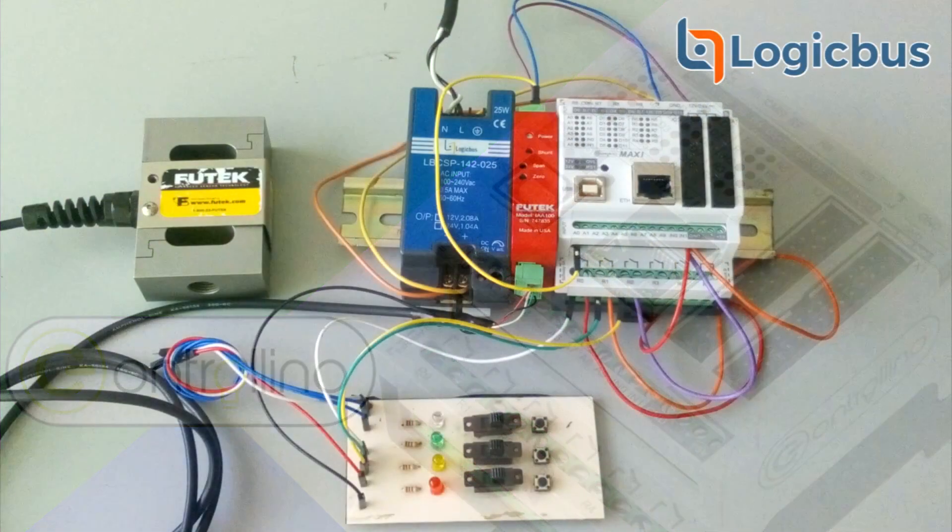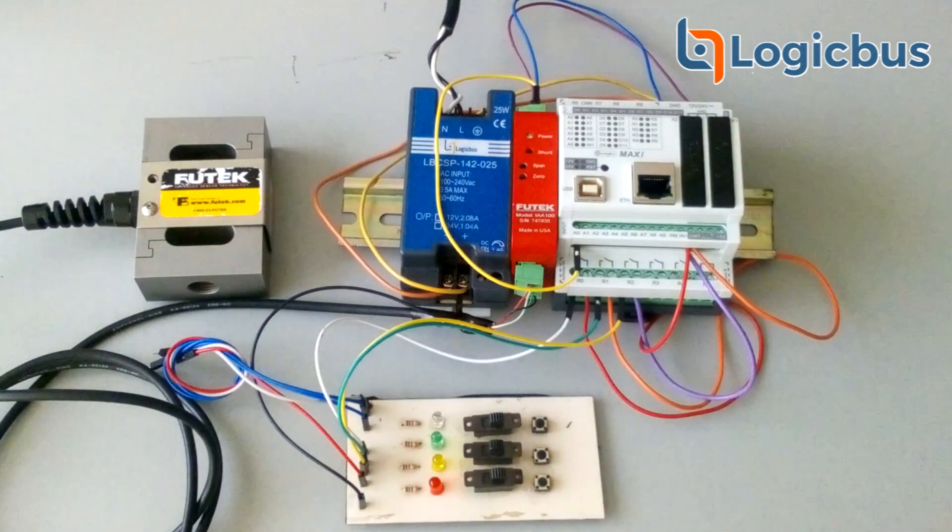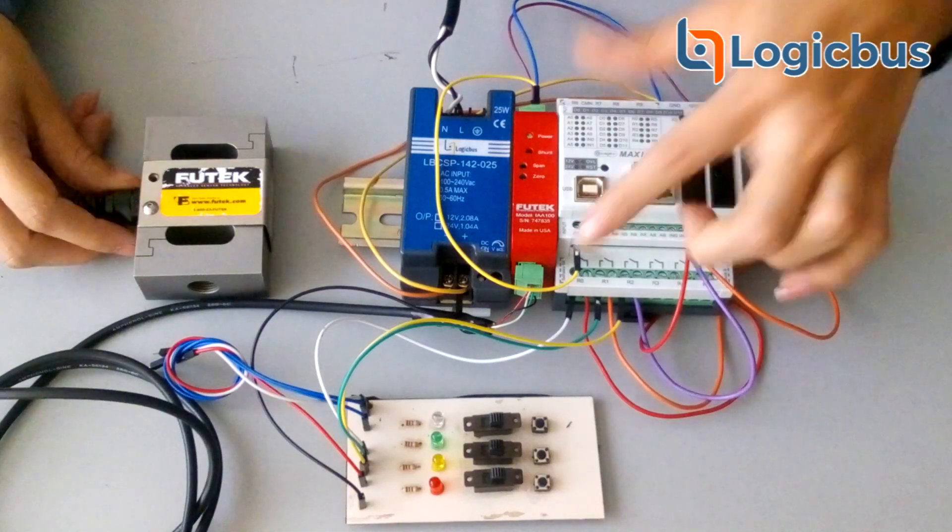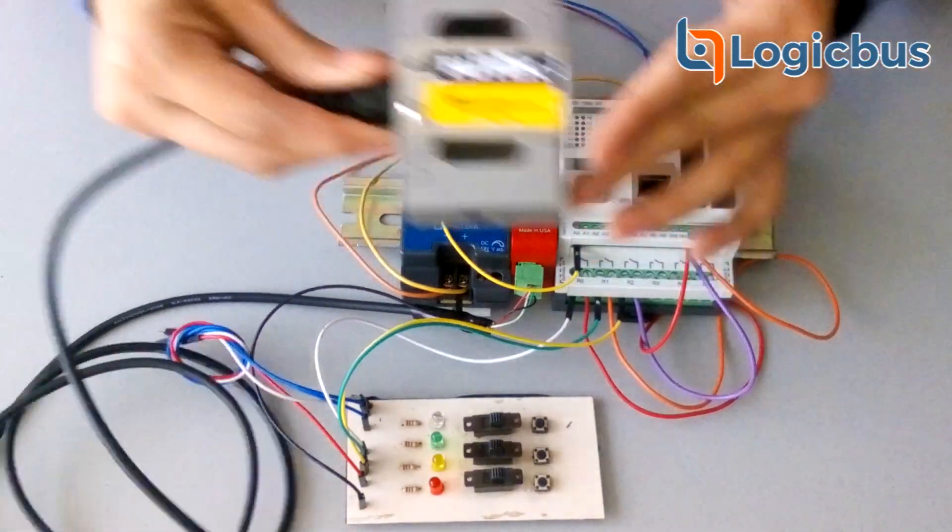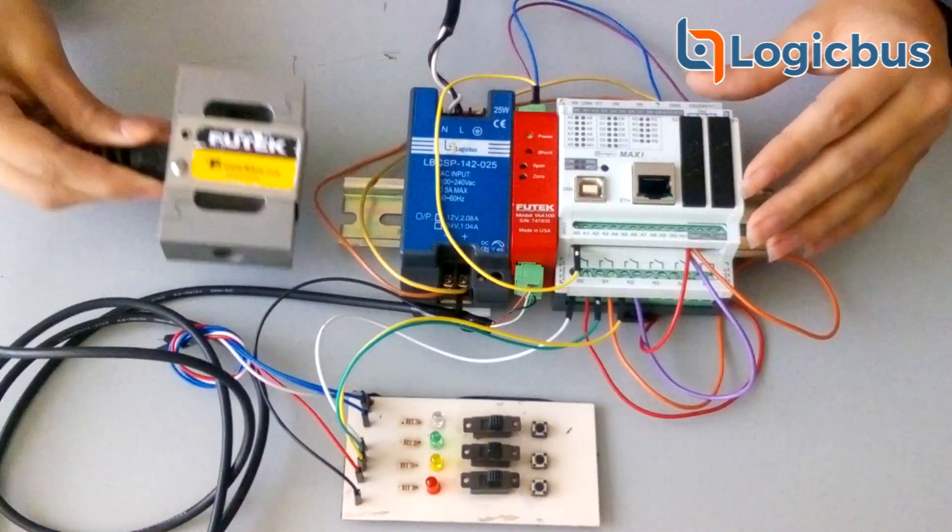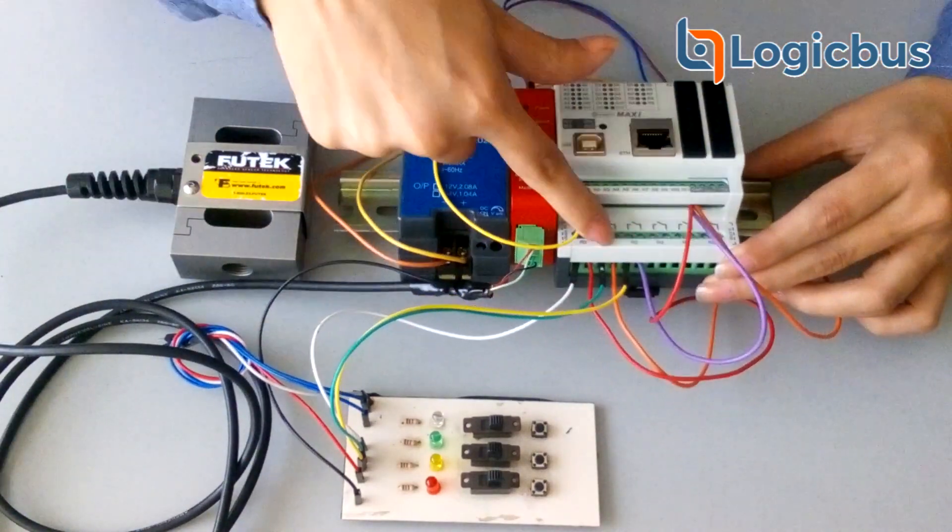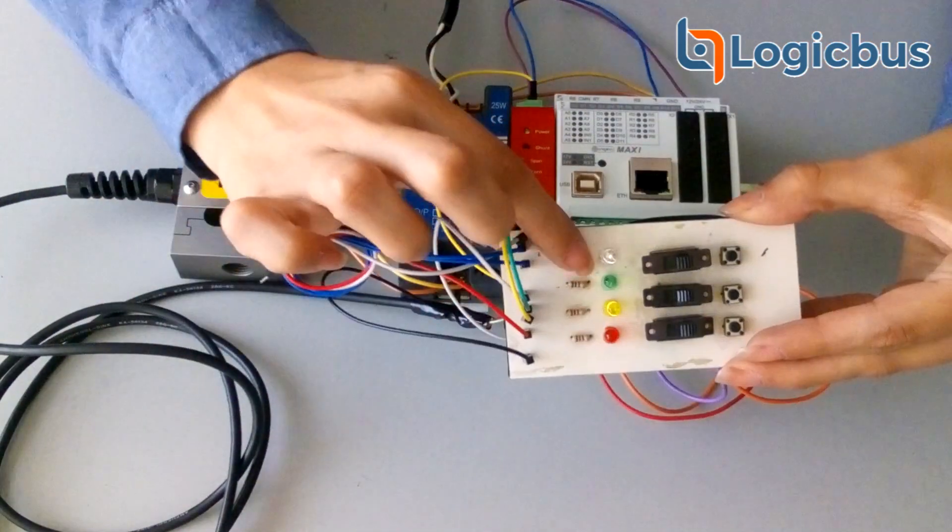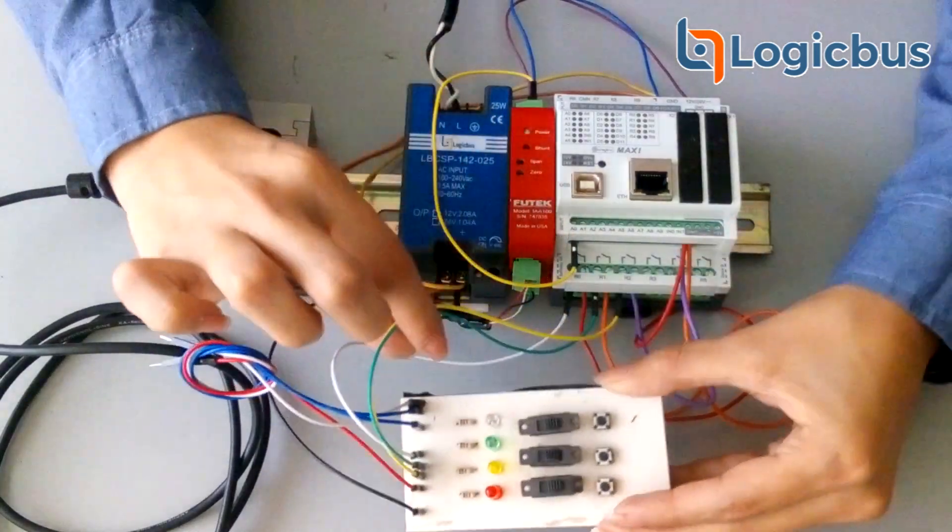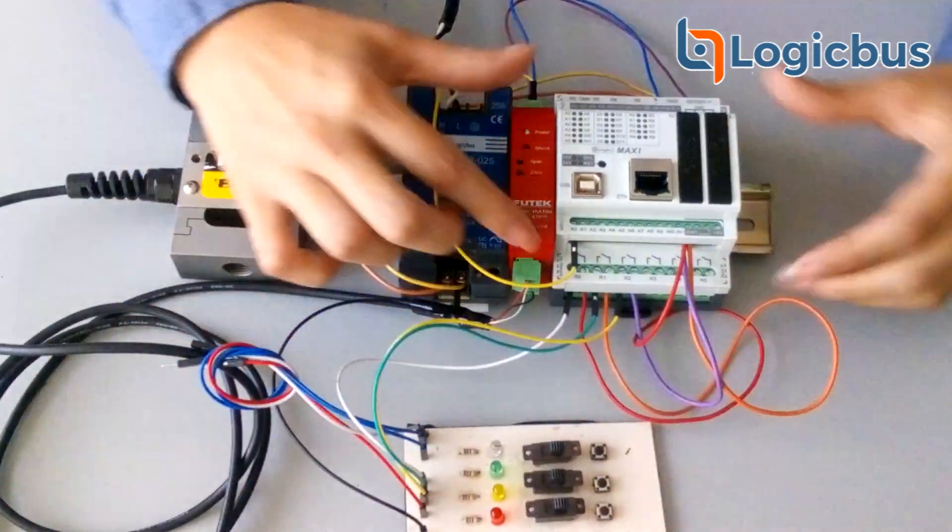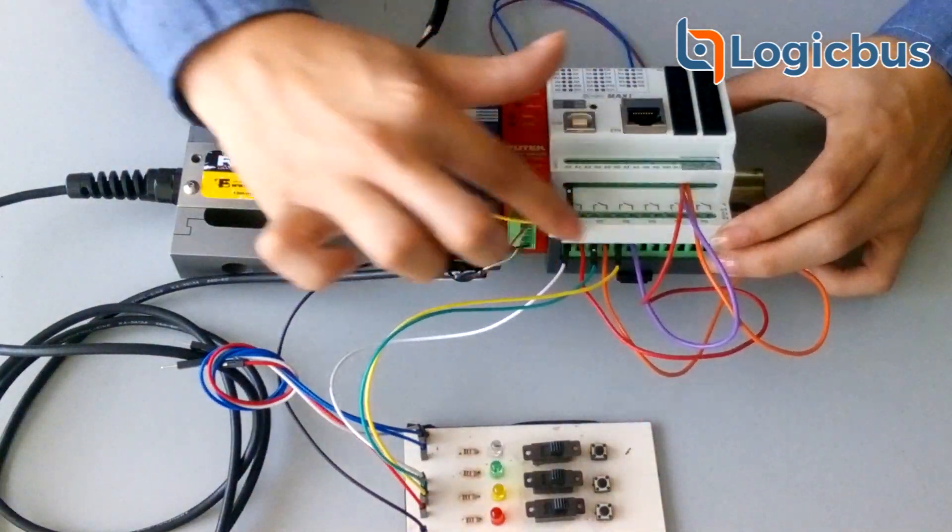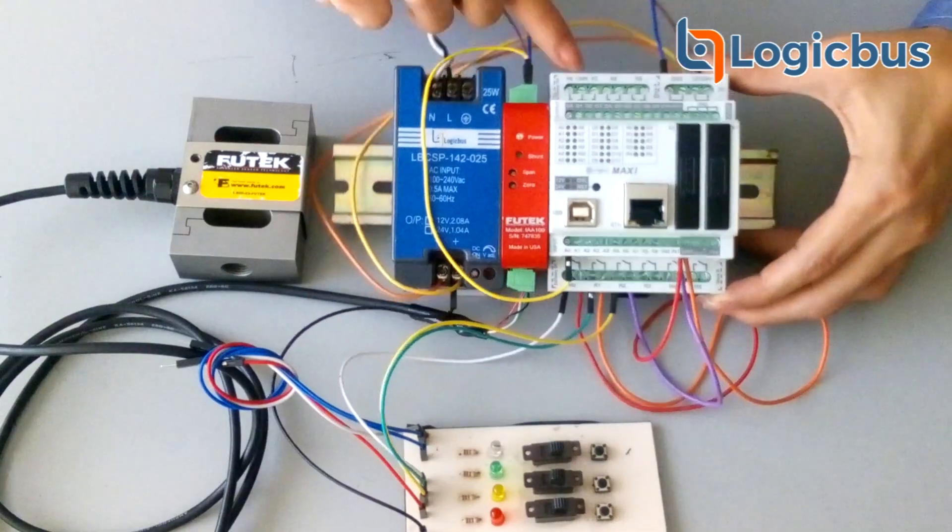For demonstration purposes, the analog input will connect the load cell to sense the weight. On the relay output we will have three indicator LEDs, but in this output we can connect the maximum of 30 VDC to 6 amperes, or 250 VAC to 6 amperes.